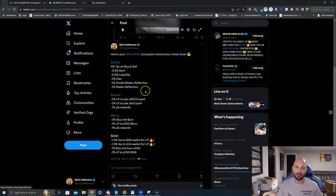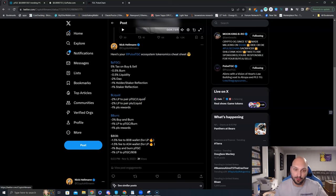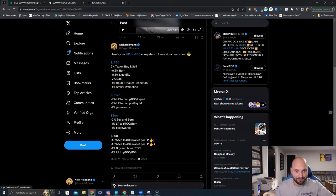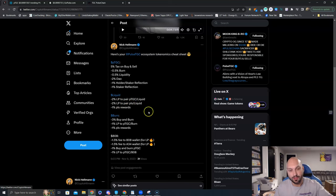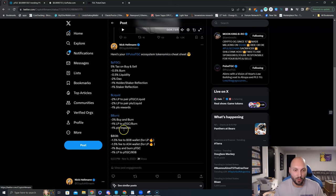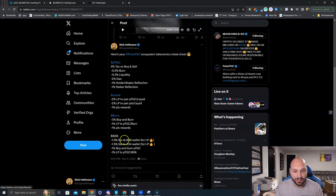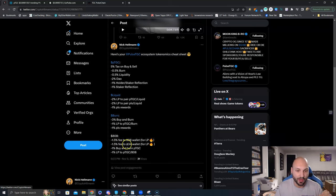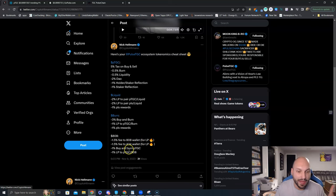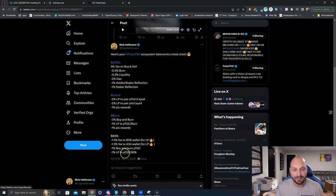Liquid, a new token launched by them in the ecosystem. 2% to the LP pair of PTGC and Liquid. So now you're buying more PTGC. LP pair to PLS. And 1% in PLS rewards. Burn. 3% buy and burn functionality. 1% to the LP. Again to PTGC and burn. And 1% in PLS rewards. And then the newly launched one, 808. 1.5% fee to 808 wallet for LP. 1.5% fee for A34 wallet for LP. 1% buy and burn of PTGC. And 1% LP to PTGC, 808.